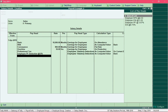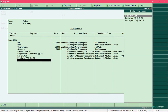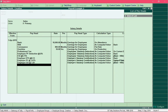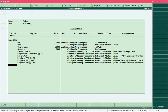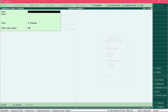Followed by employee PF deduction and employee ESIC deduction. Then we will add all the employer contributions, beginning with employer EPS at 8.33%, followed by employer PF, and finally employer ESIC at 3.25%. We have added all the pay heads for the salary structure. Press Ctrl+A to save the salary structure details and also save the group details by pressing the letter Y.